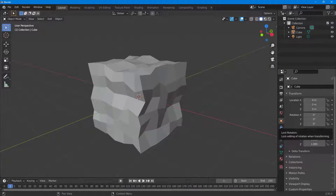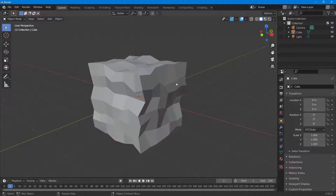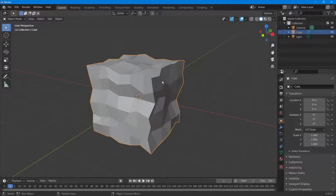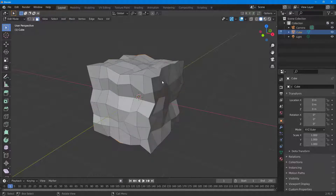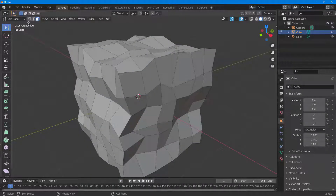Here you can see I have an object in my viewport. If I want to delete some vertices, edges, or faces, I can use the dissolve feature. I'll select the object and go into Edit Mode by pressing the Tab key on my keyboard. Once I do that, you can see the lines appear and I can select points.